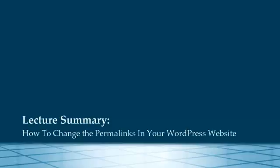So in this quick lecture, I've explained to you what permalinks are and also how to change the settings to make them more user friendly for your website. I'm Jennifer Bailey. Thank you for watching.